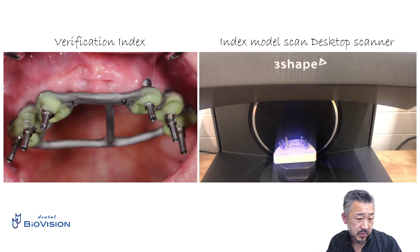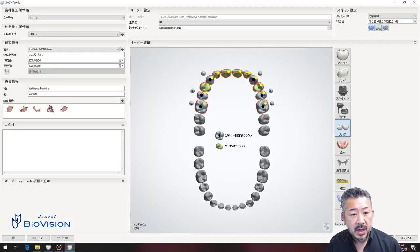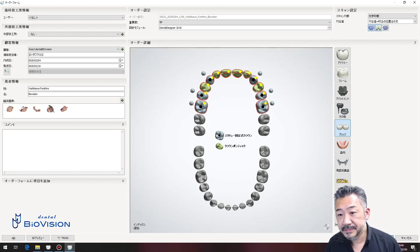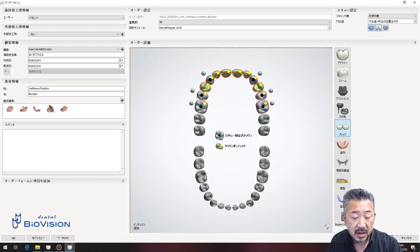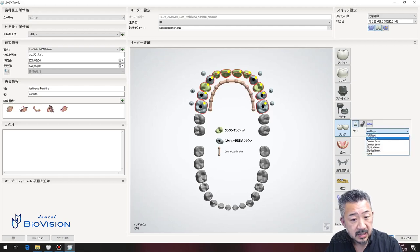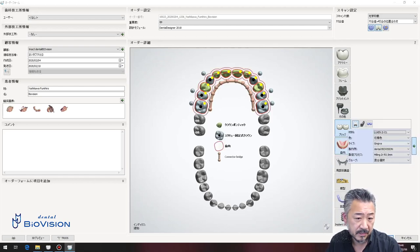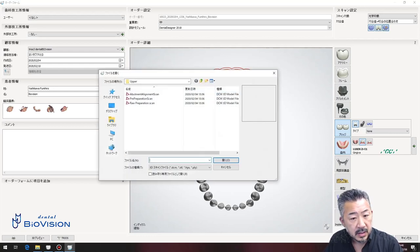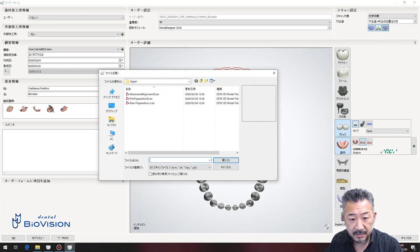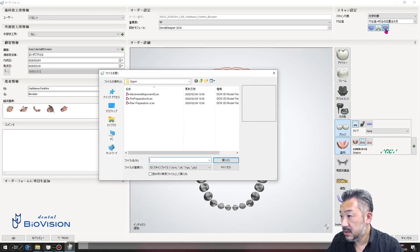This step is very important — this part is difficult to explain. Make an order form with the 3Shape Dental System to design the implant parts. Select 'screw-fixed crown,' then select 'crown pontic,' then select 'connector bridge' to connect everything. Then select the gingiva in the gingiva module to add the gingiva part. When you select 'Add Scan' in the upper right, you can see it here.